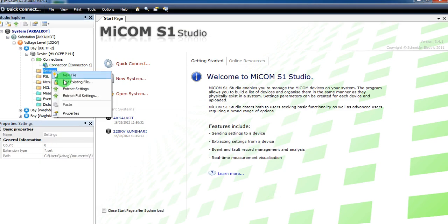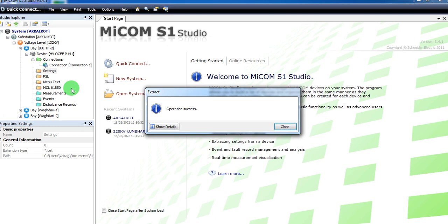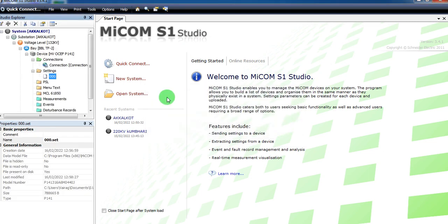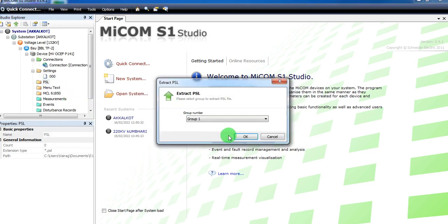Right click on settings and click extract settings. In the same way, you can extract PSL.